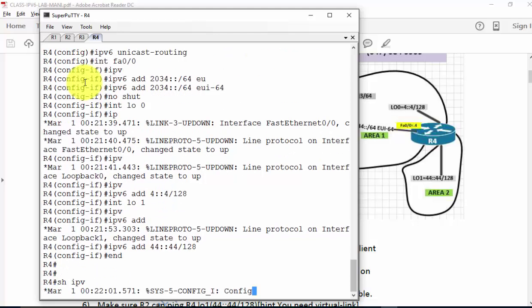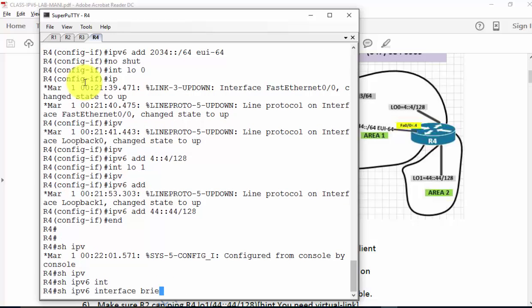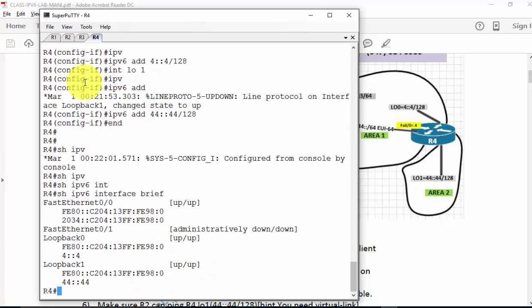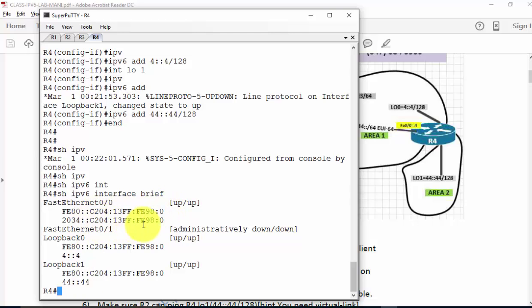Then interface loopback 1 is IPv6 address 44::44/128. There are a couple of useful commands: 'show ipv6 interface brief', similar to IPv4. It shows two loopbacks. For the link local address, the interface identifier is the same across interfaces — it takes the lowest FastEthernet 0 MAC address to generate the interface ID. Otherwise it takes the system MAC address.